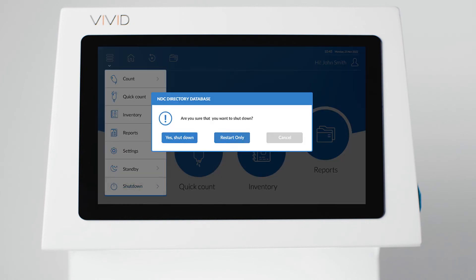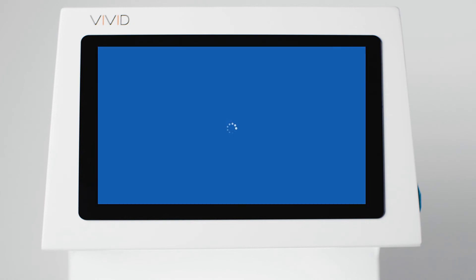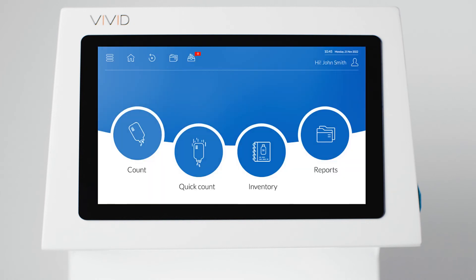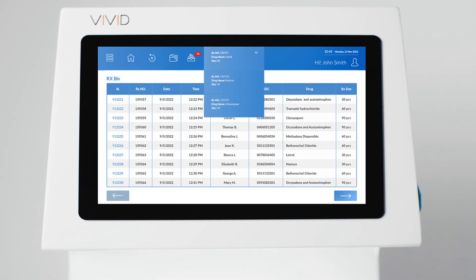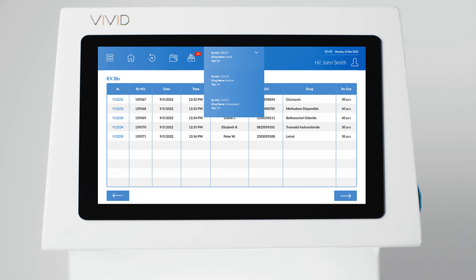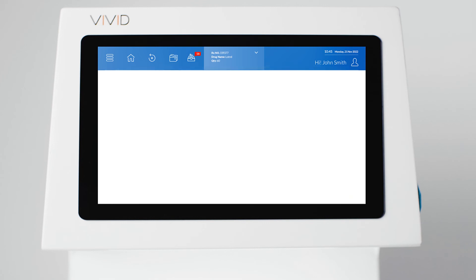After enabling the interface, restart the Vivid. Your interface is now configured and transactions received by the Vivid will begin to appear in your RxBin. The most recent transactions are also displayed in the RxBin preview.